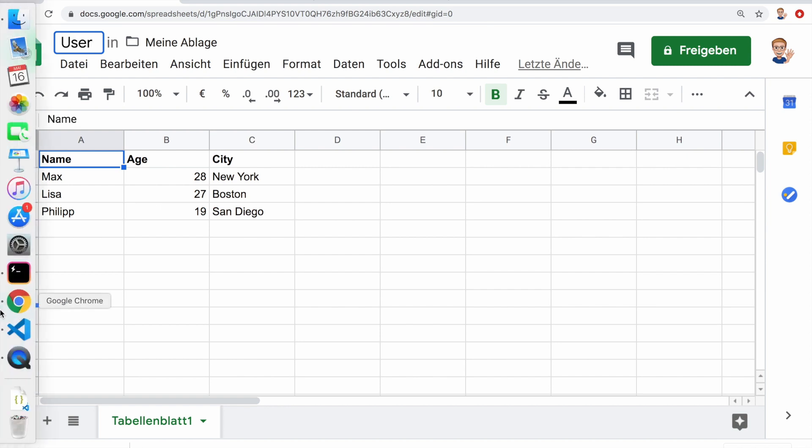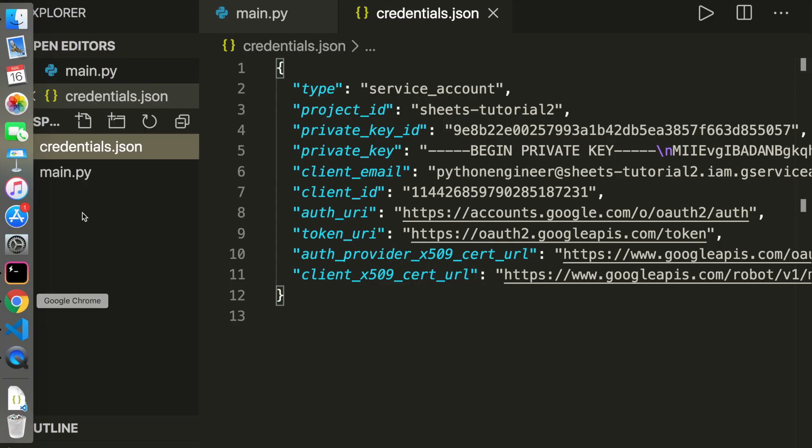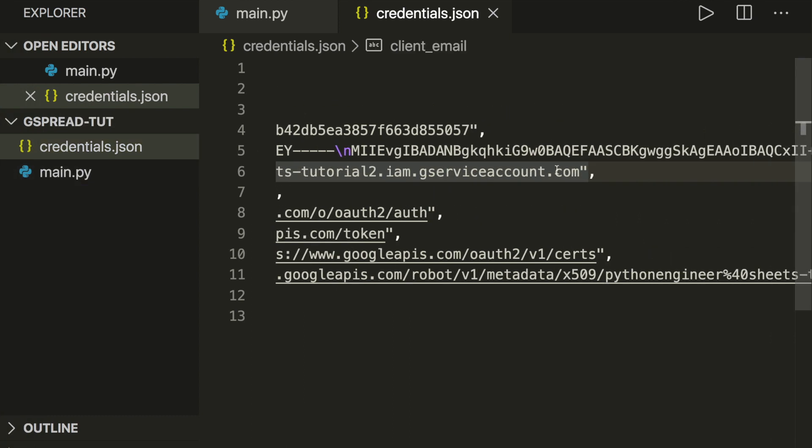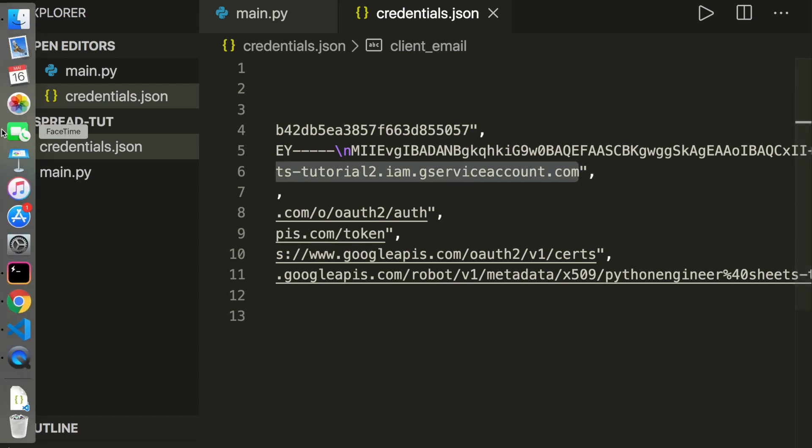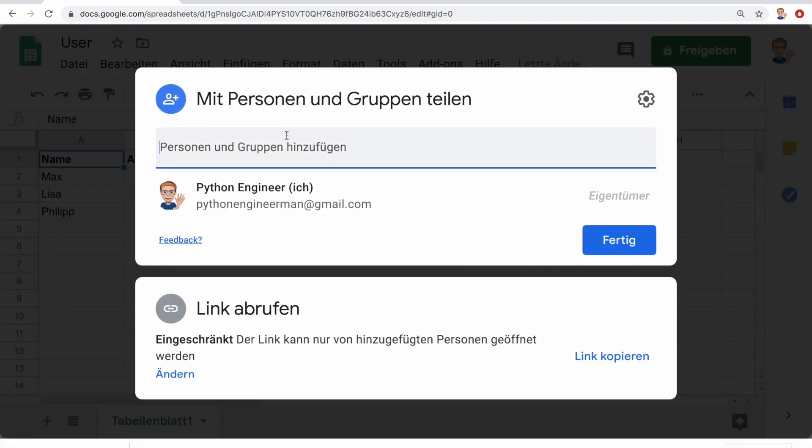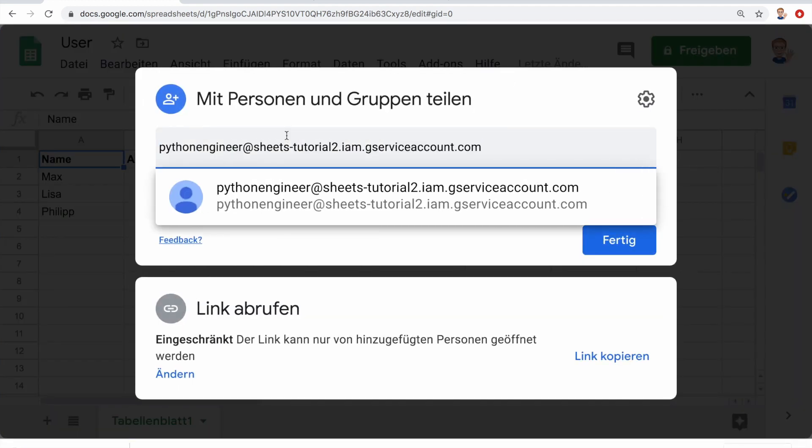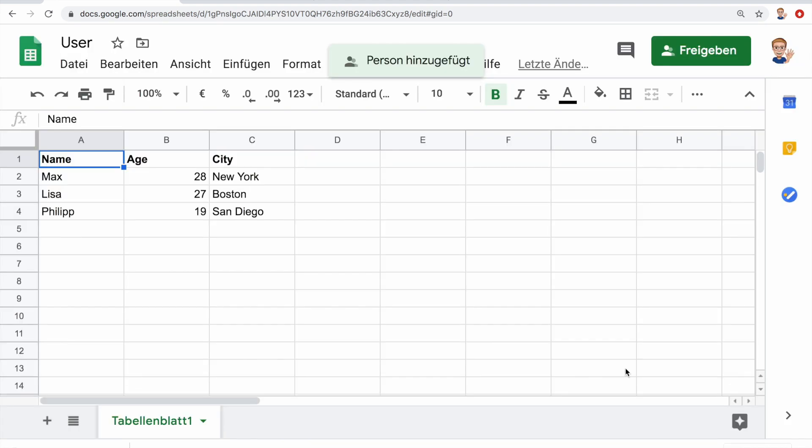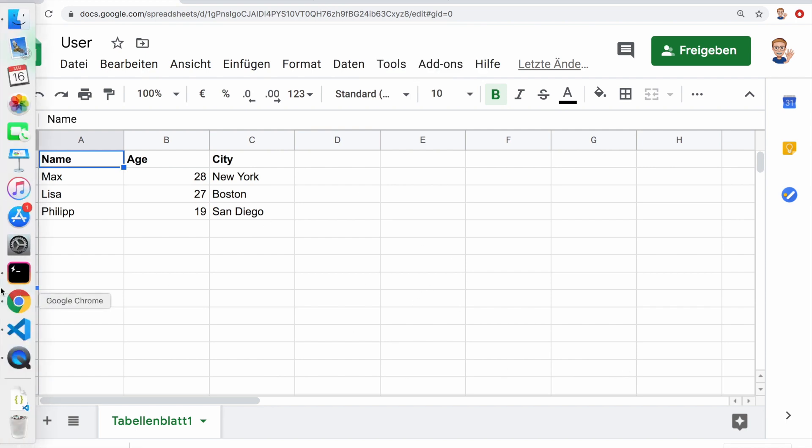Then we have to do one more thing to access this file. We go to credentials.json and select the client's email, copy it. Then we have to share it here. Click on share, paste in this bot email, select it, and share. Now we have access to this Google sheet from Python.